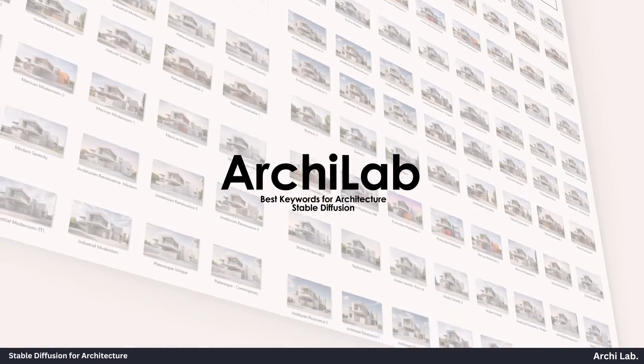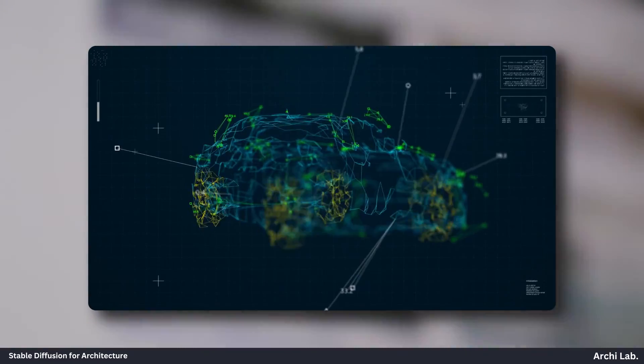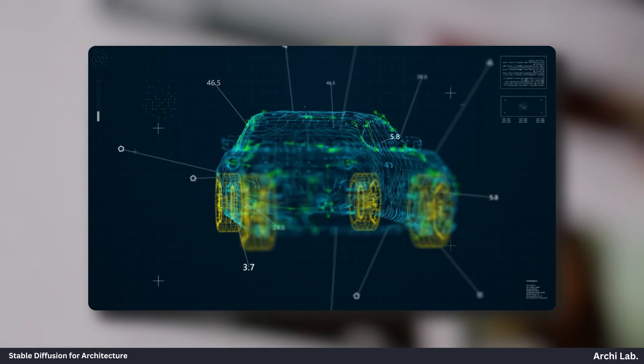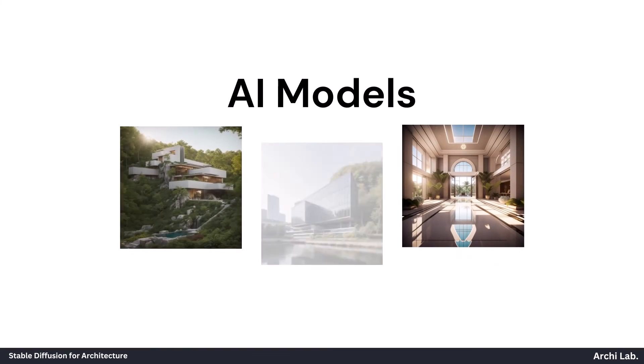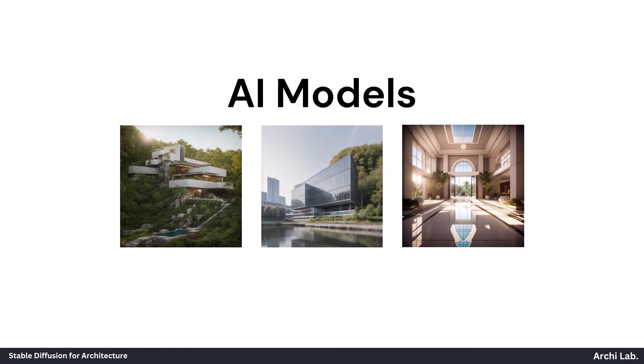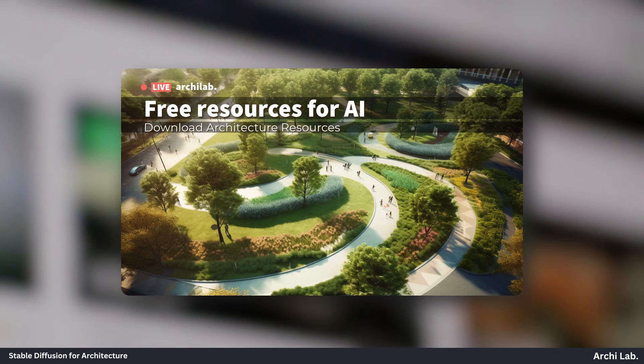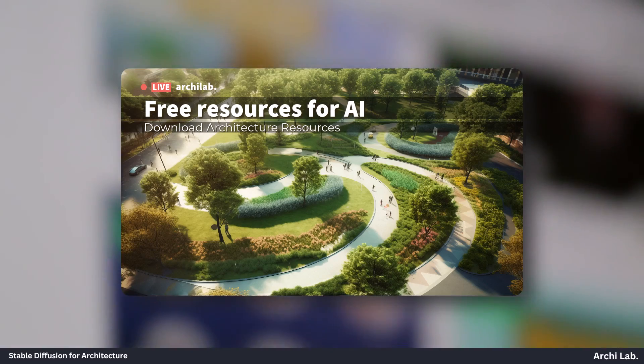Keep in mind that each AI model is trained differently, so it's important to choose the right one for visualization, such as Dream Shaper, Realistic Vision, or Archilab Realistic, or you can watch previous videos related to resources for AI.